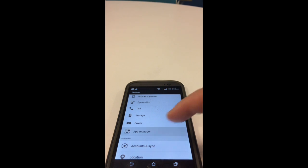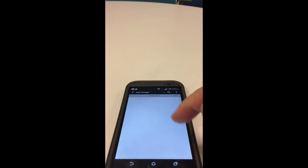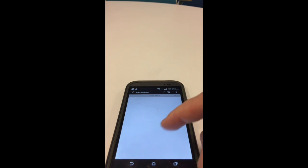So within settings, you hit app manager, and then you're going to look for the GoShare driver app, or whichever app it is that you want to update the settings for.